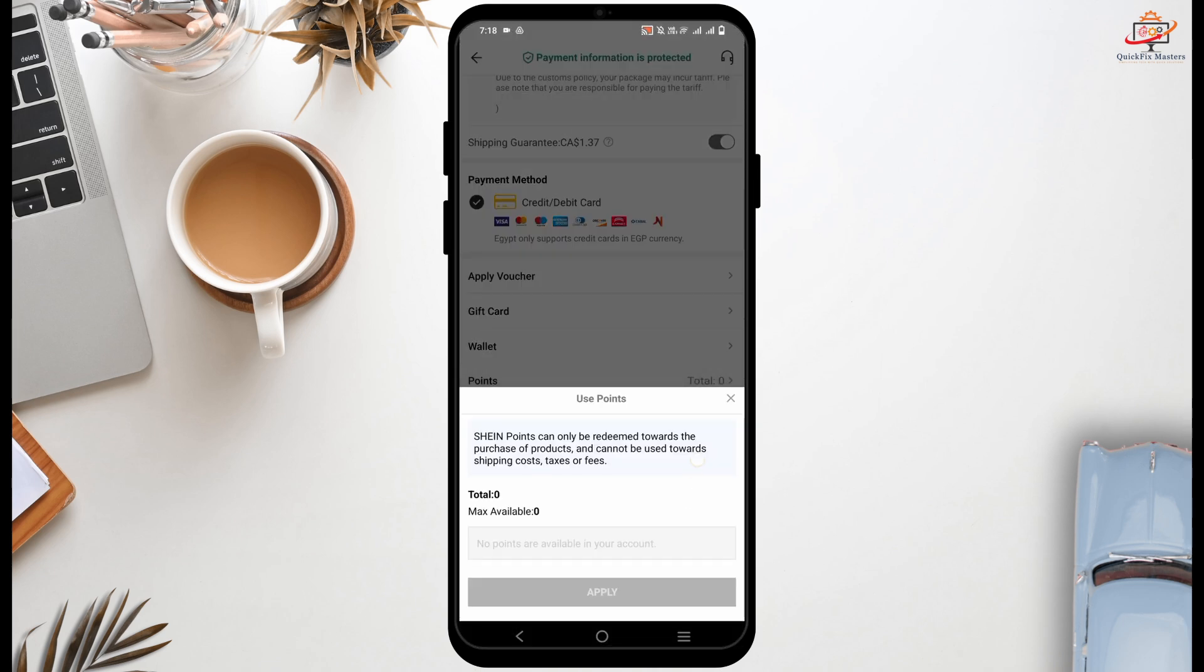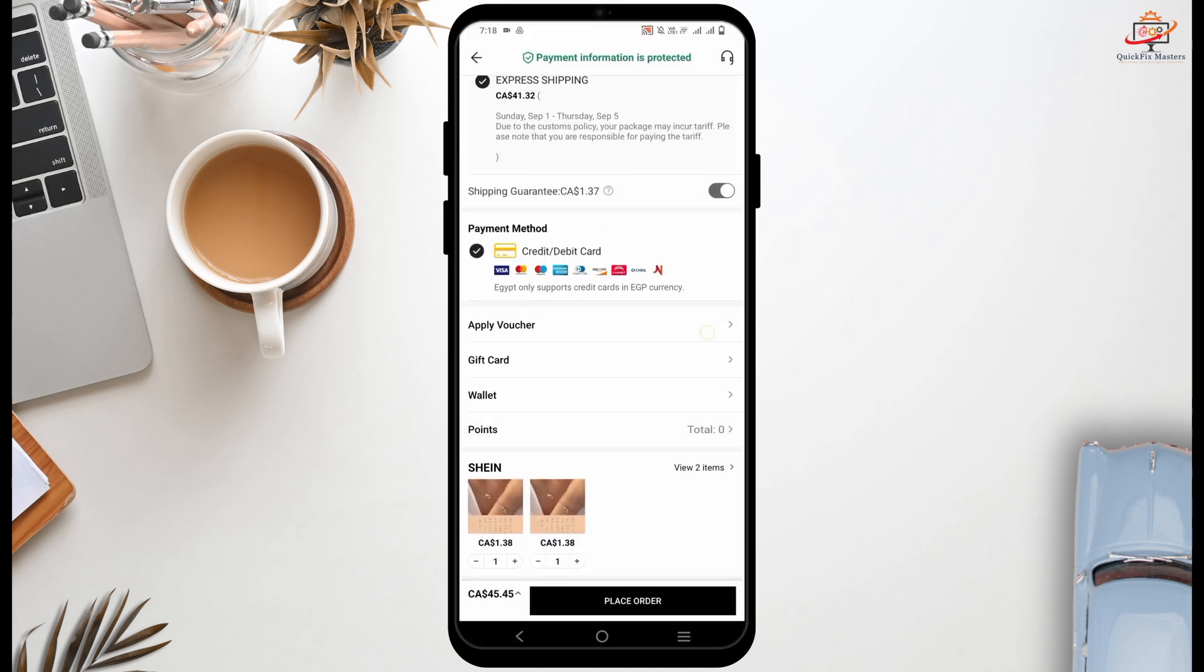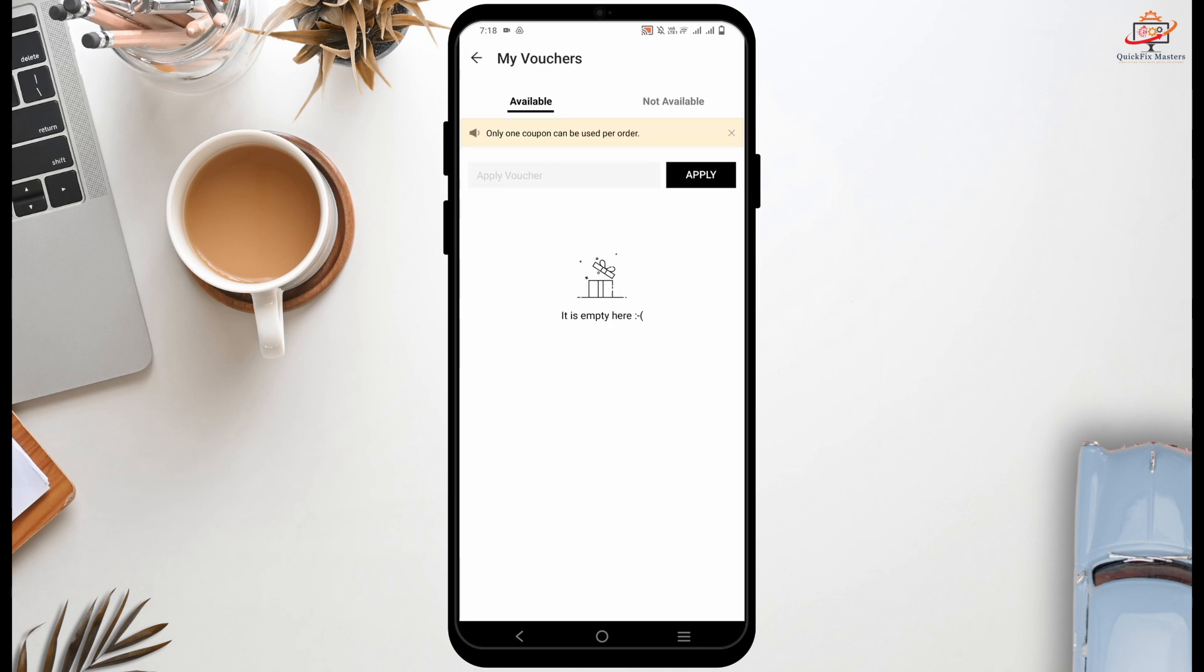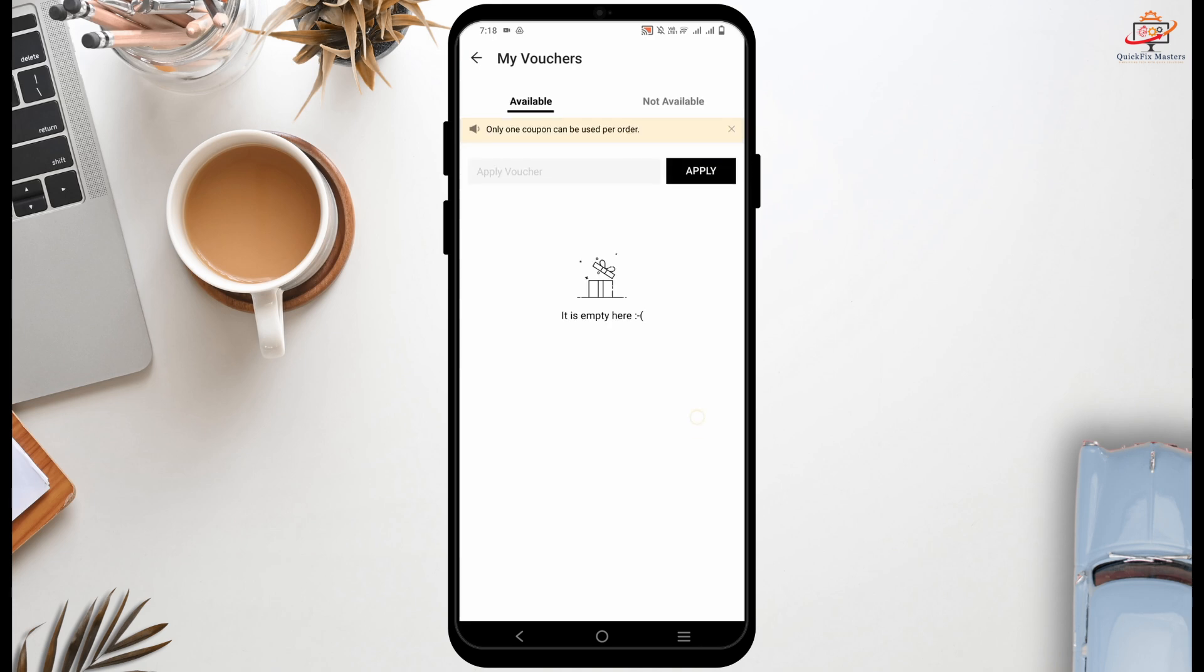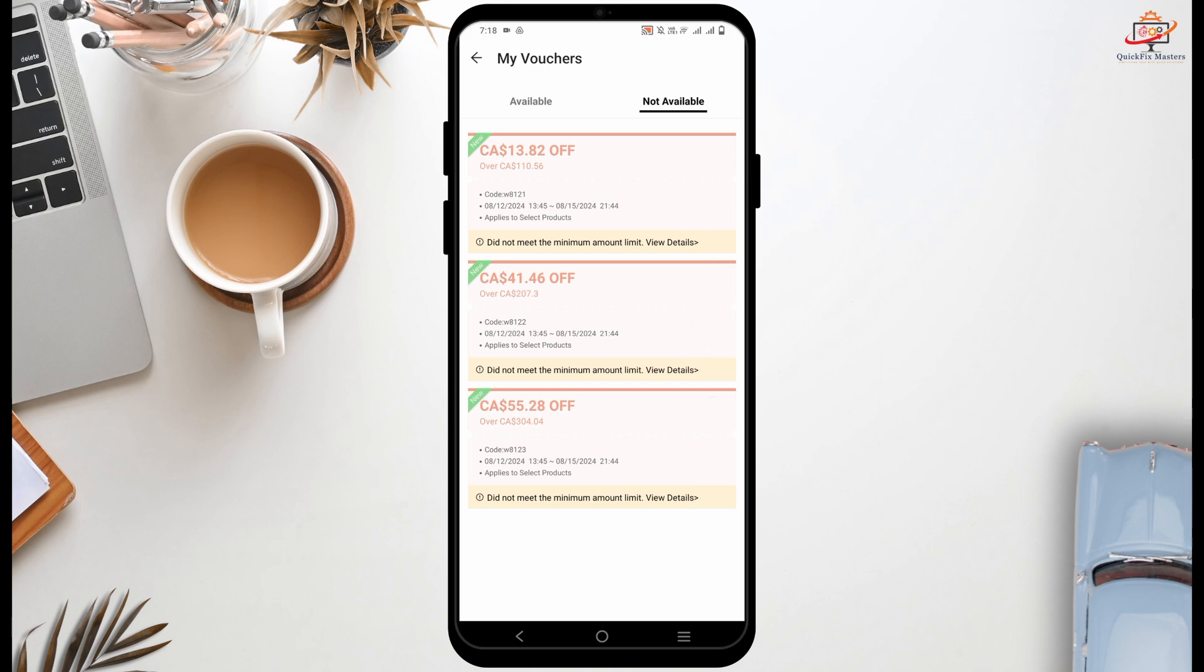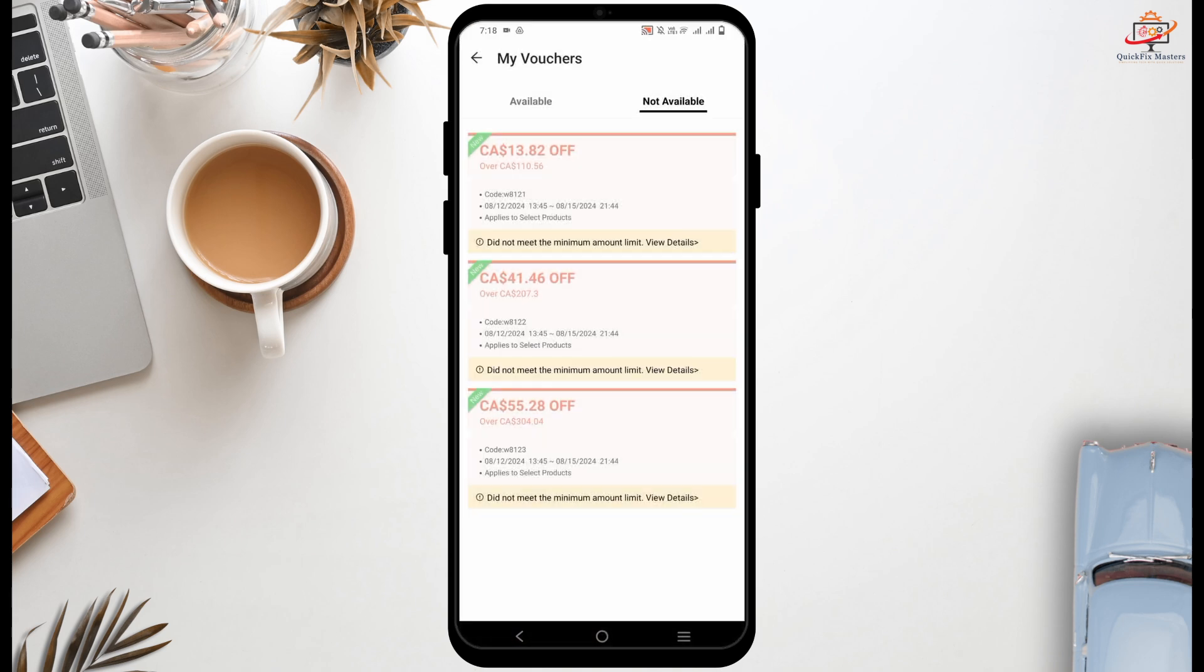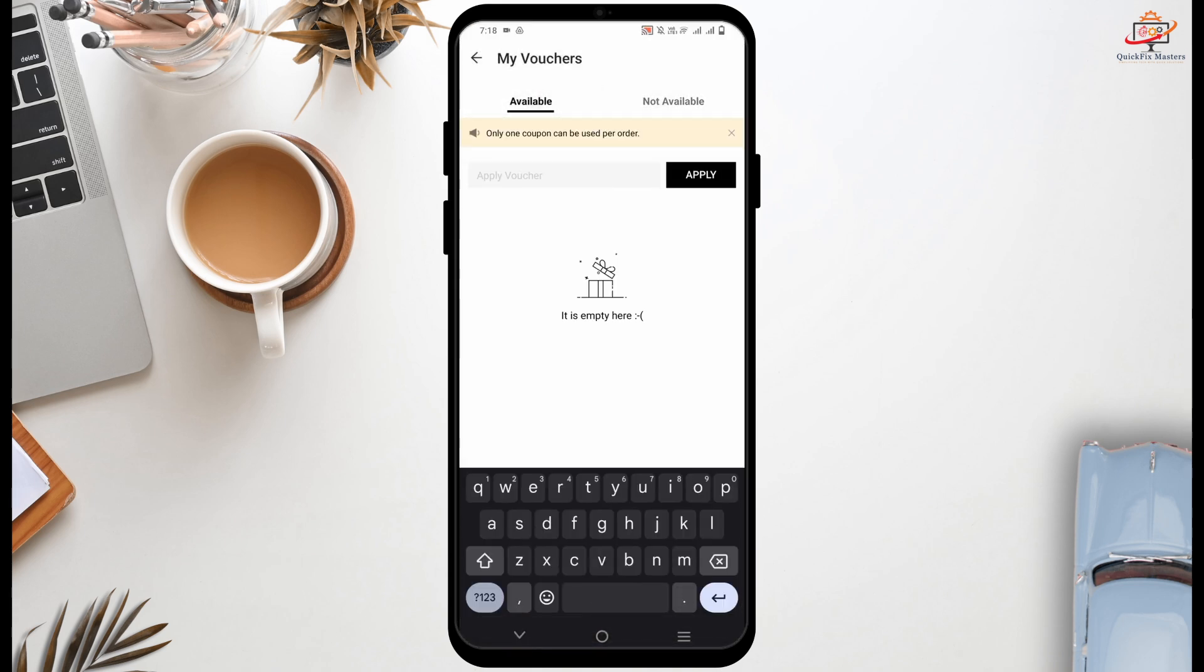Once you tap on apply voucher, it will take you to another page from where you will see all the currently available vouchers and coupon codes, as well as there's another tab to see not available ones. But if there is anything that is available, you can just copy the code and then paste it on this section and tap on apply, and this way you can apply the coupon codes.